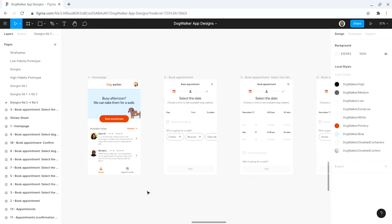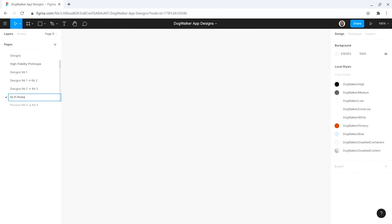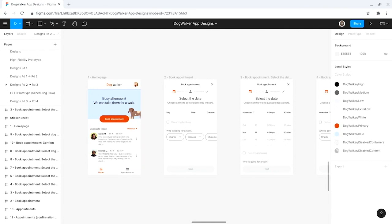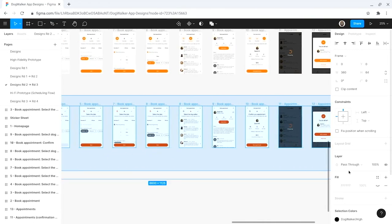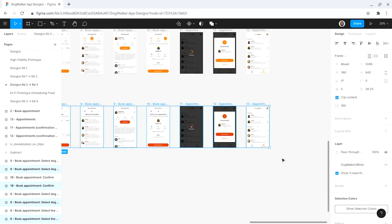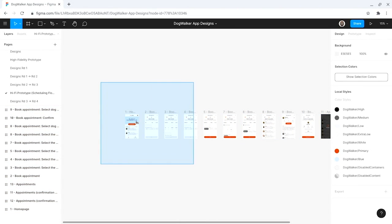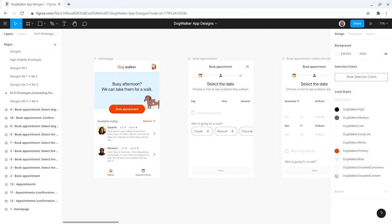Before we get started, I'm going to open up Figma so you can follow along with each step. Here's a quick pro tip: you can create your high-fidelity prototype inside of the same file as all of your existing designs, like your wireframes and mockups. I'll simply create a new page. You're ready to get started with step one, lay out the mockups. First, I'm going to copy and paste my mockups into the Hi-Fi prototype page. As you might have noticed, we've been designing the screens of the DogWalker app in the order that the user would move through the app.